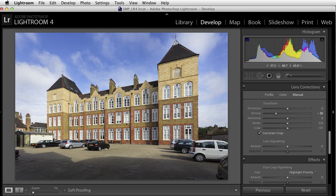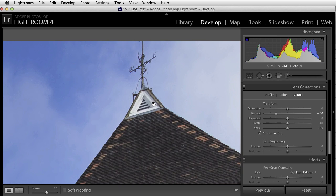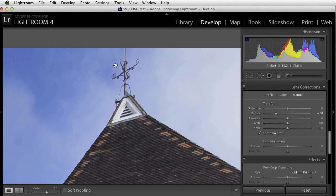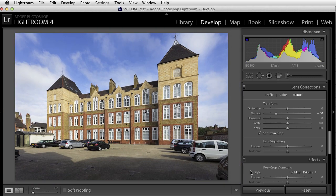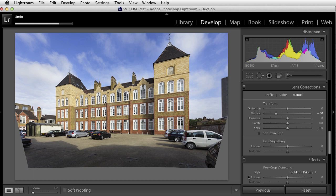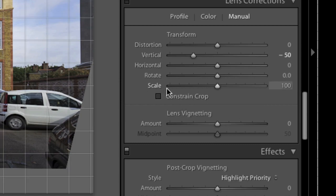However, I'm not totally happy with the fact that this process has led to the very top of the structure just being cut off slightly. So if I undo that and go back to our original, there's a further control that we can use, which is the Scale command.